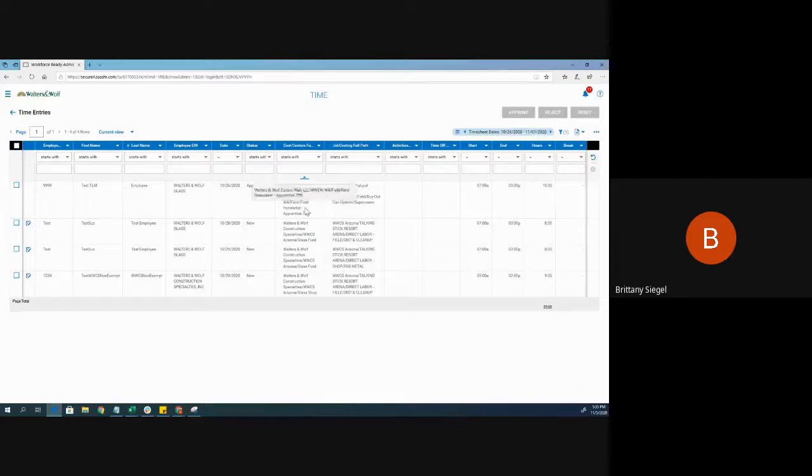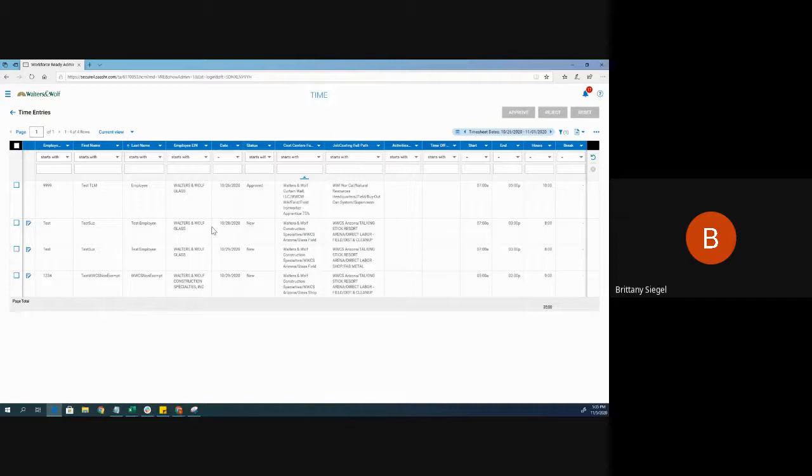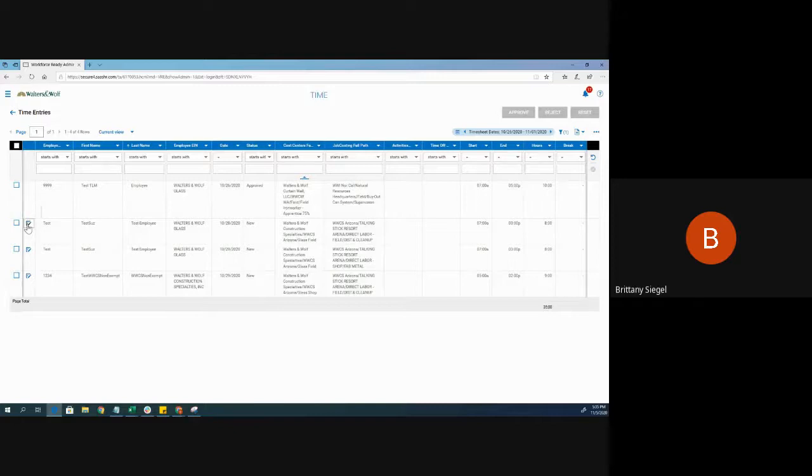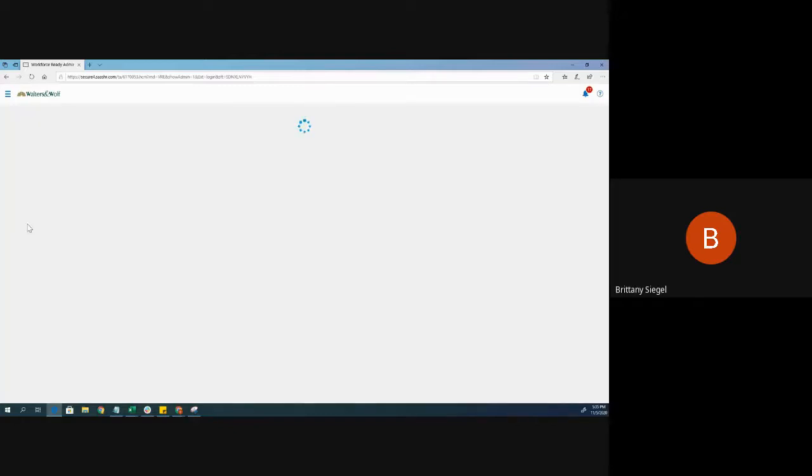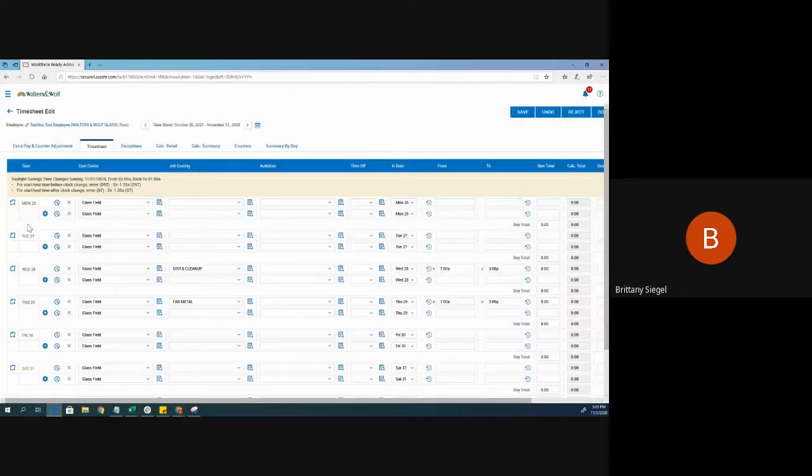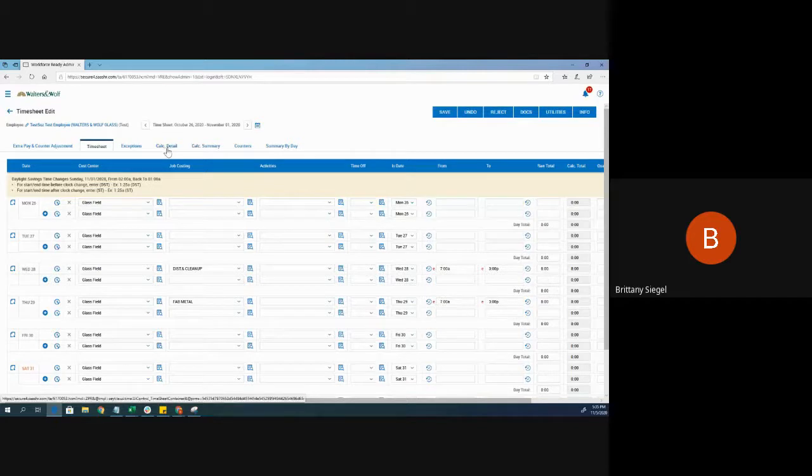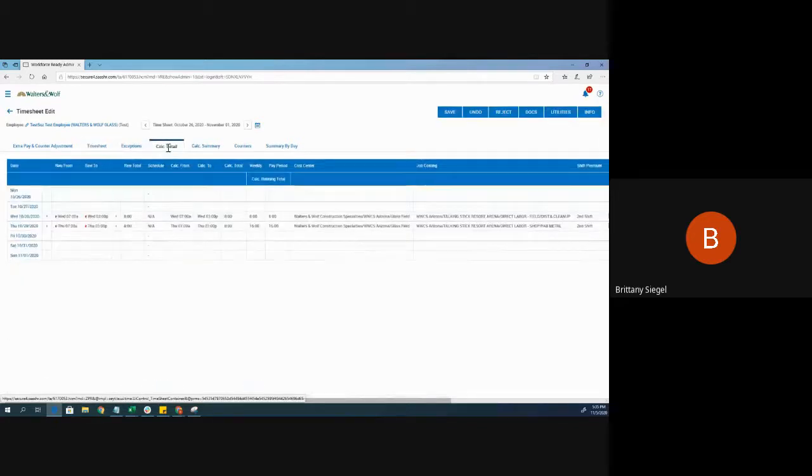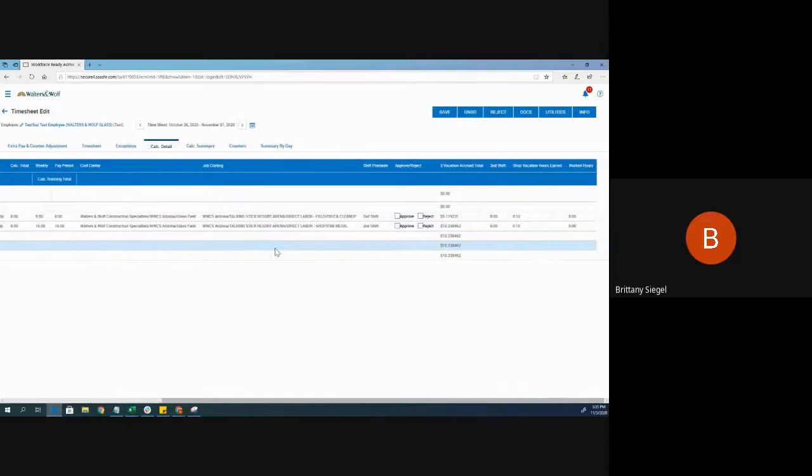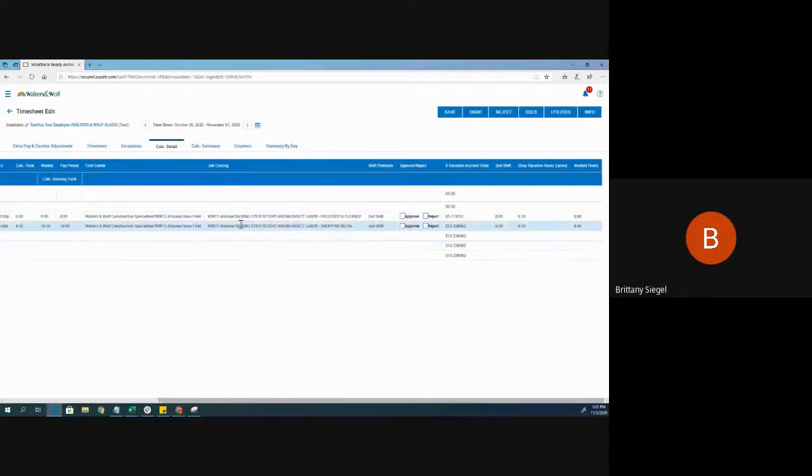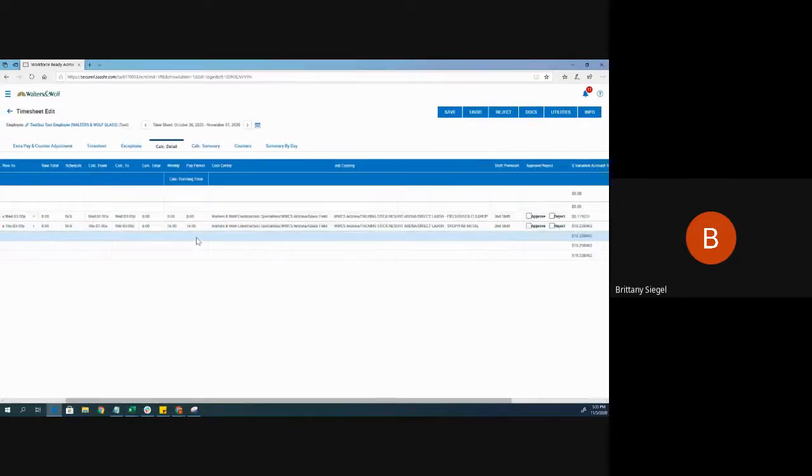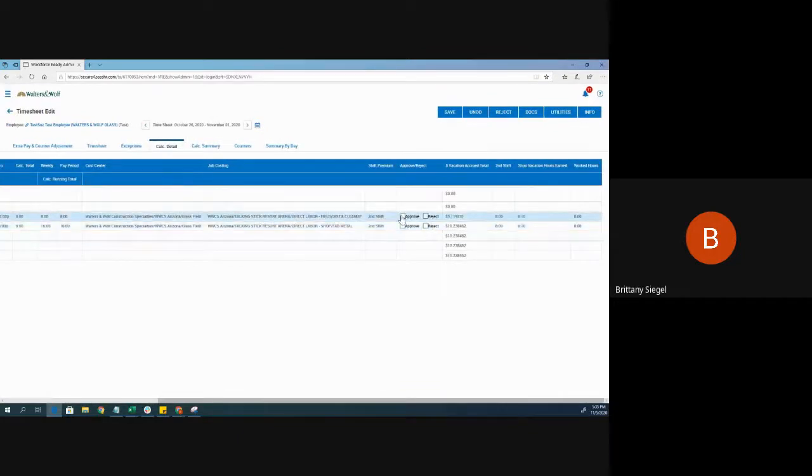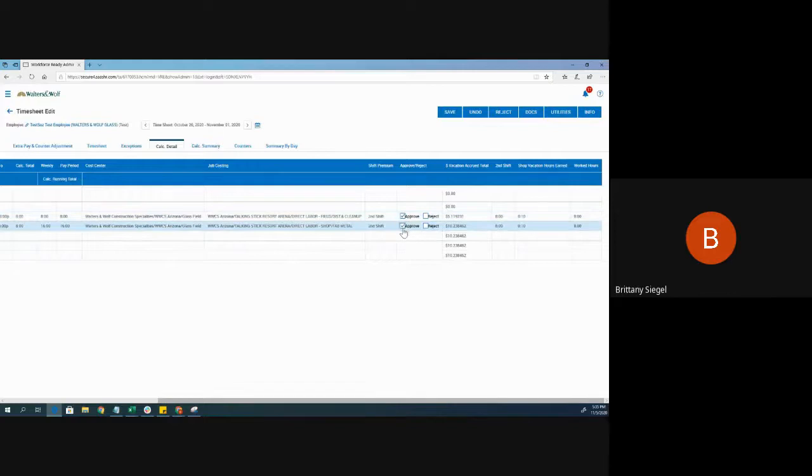Now, there is another way to approve time entries and that's straight from the employee's timesheet. If I click this icon right here to open up this employee's timesheet, I want to go over to the calculated detail tab. Scrolling over to the right, if I want to approve these two entries, I would just click approve and save.